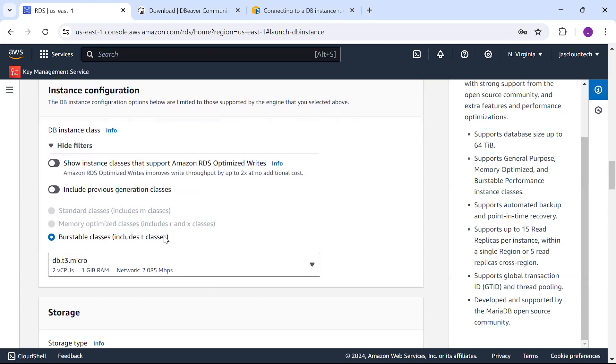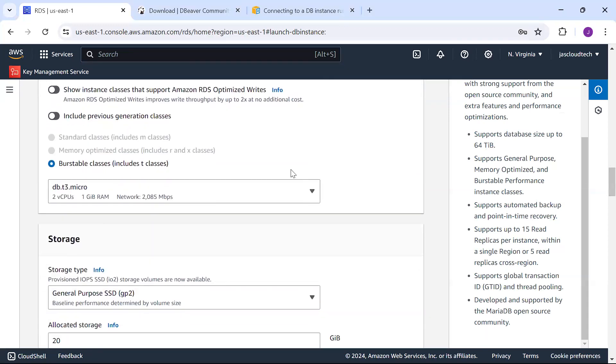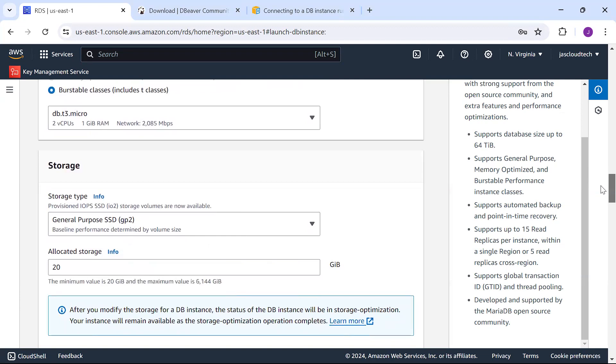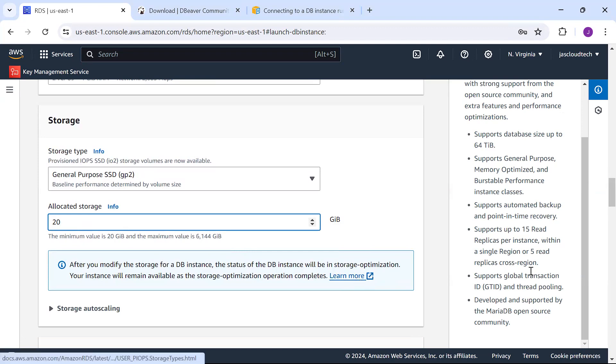Remember the password because it will be used to connect. I'm not changing anything for the burstable class. I'm choosing t3 micro DB and storage general purpose. Allocated storage minimum value is 20, let it be 20.